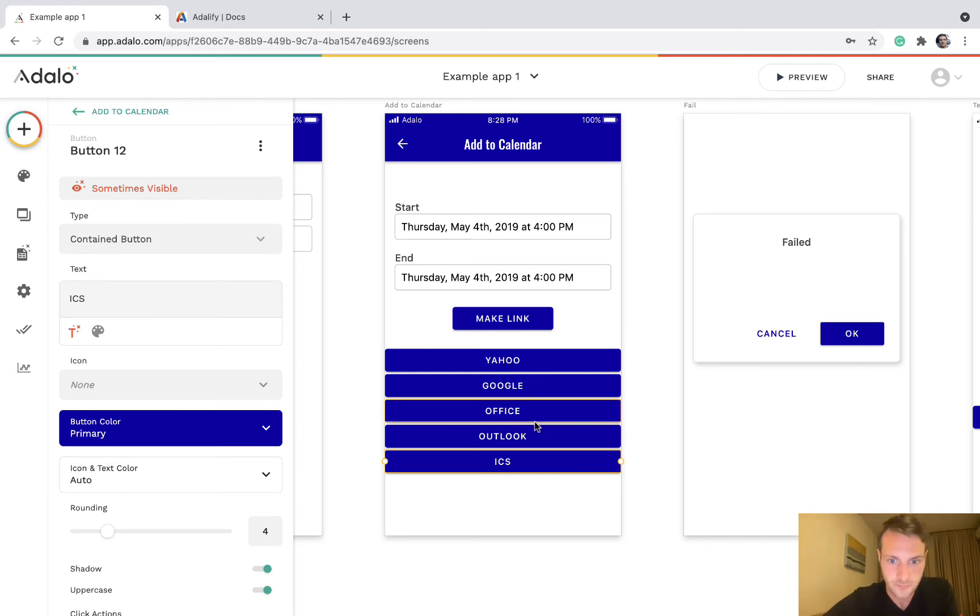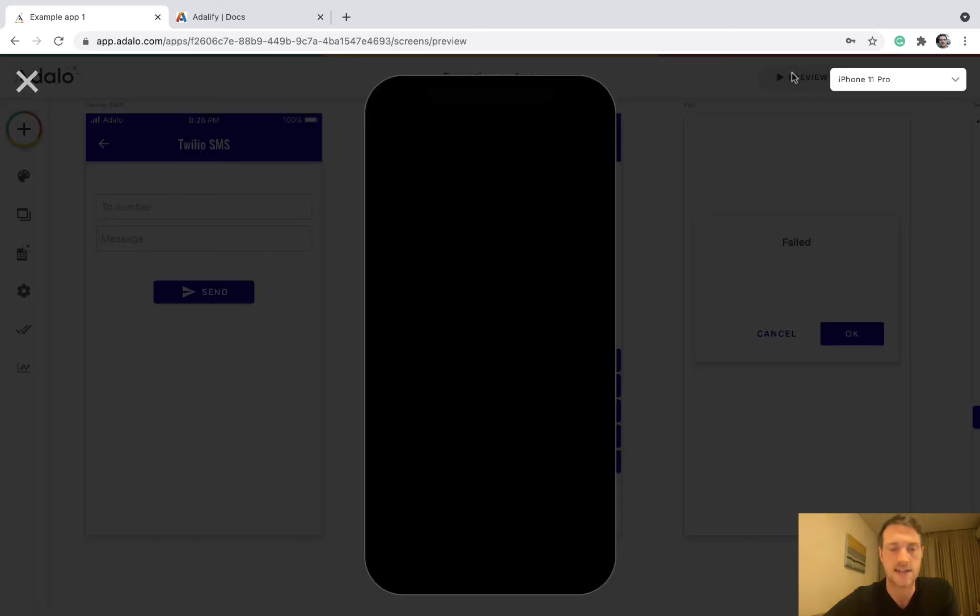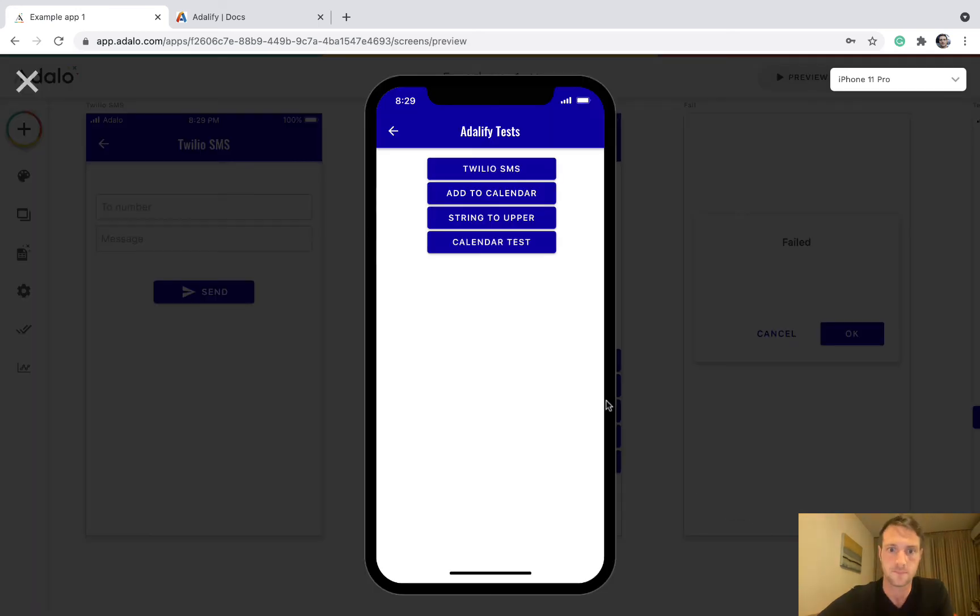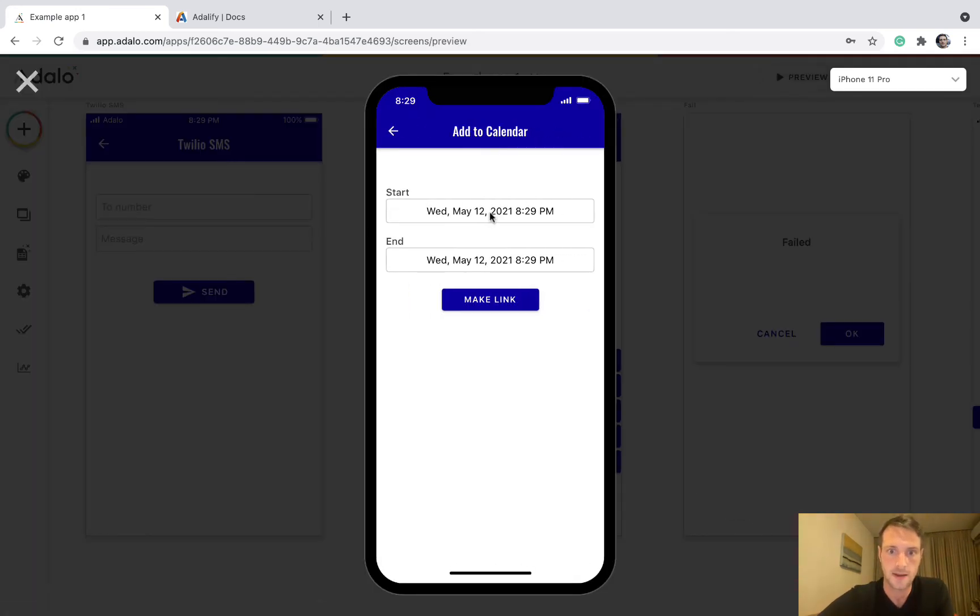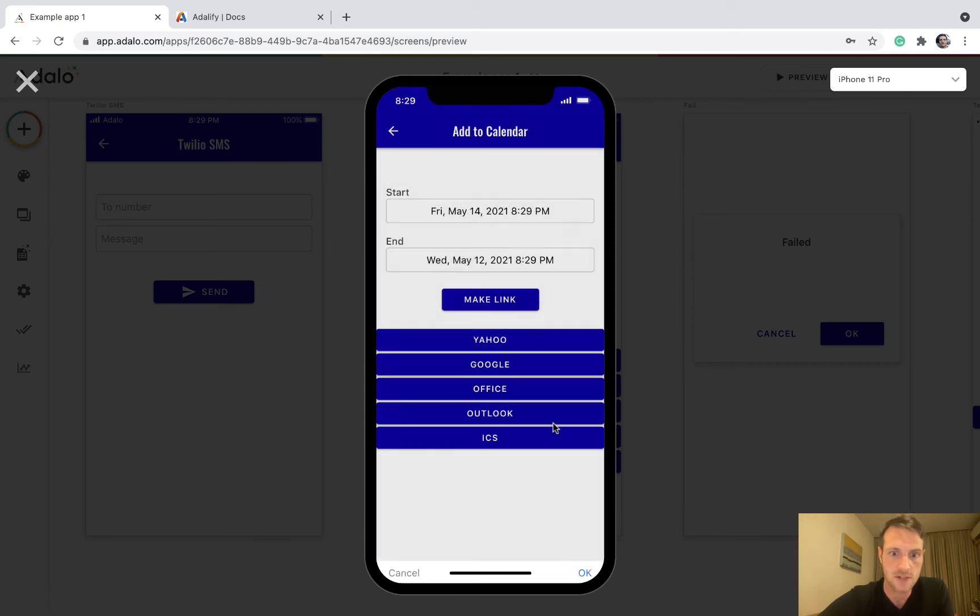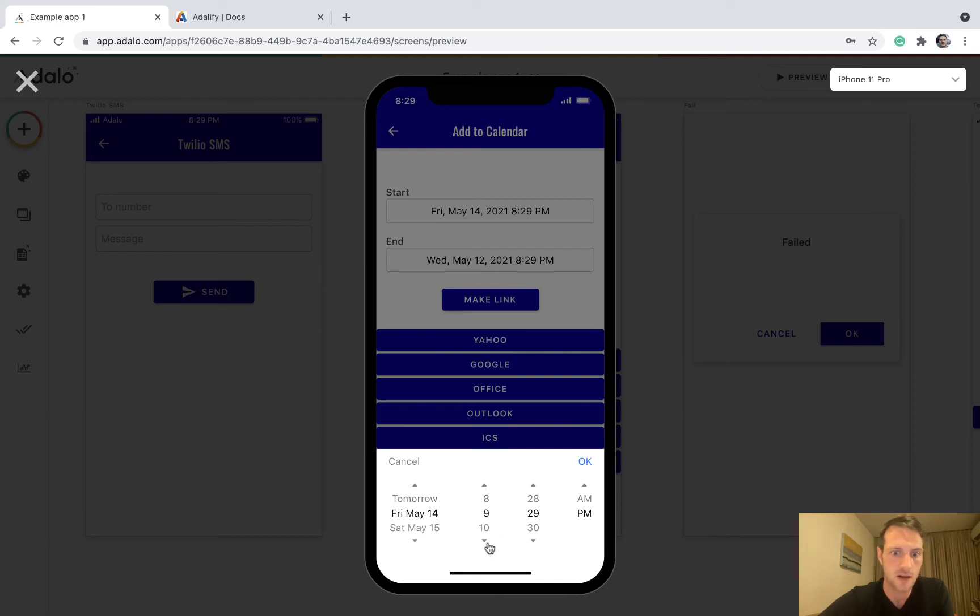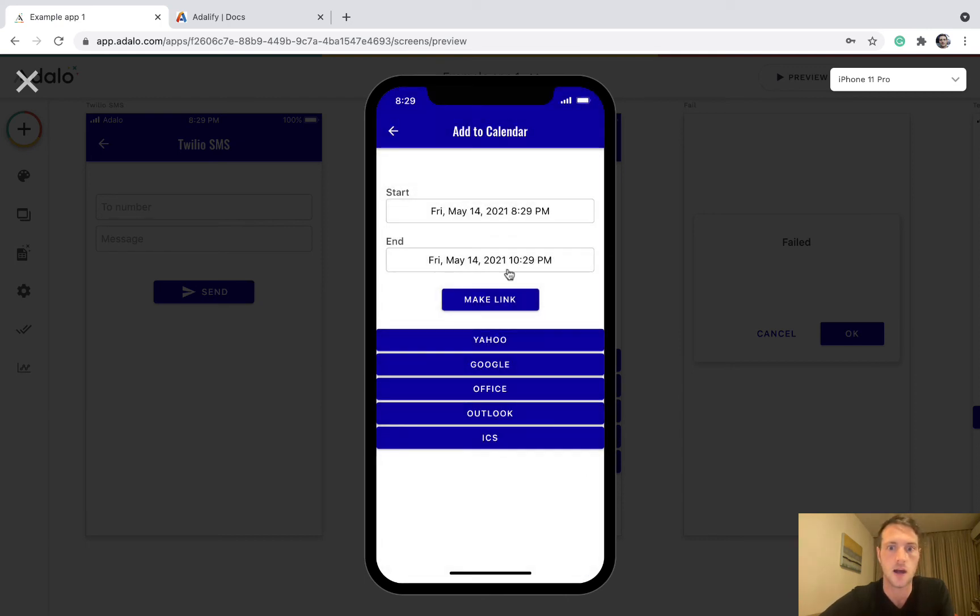So that's it really. Let's give it a test. Okay, so let's pick our start date, let's say 14th of May, and then end date 14th of May but a couple of hours after.